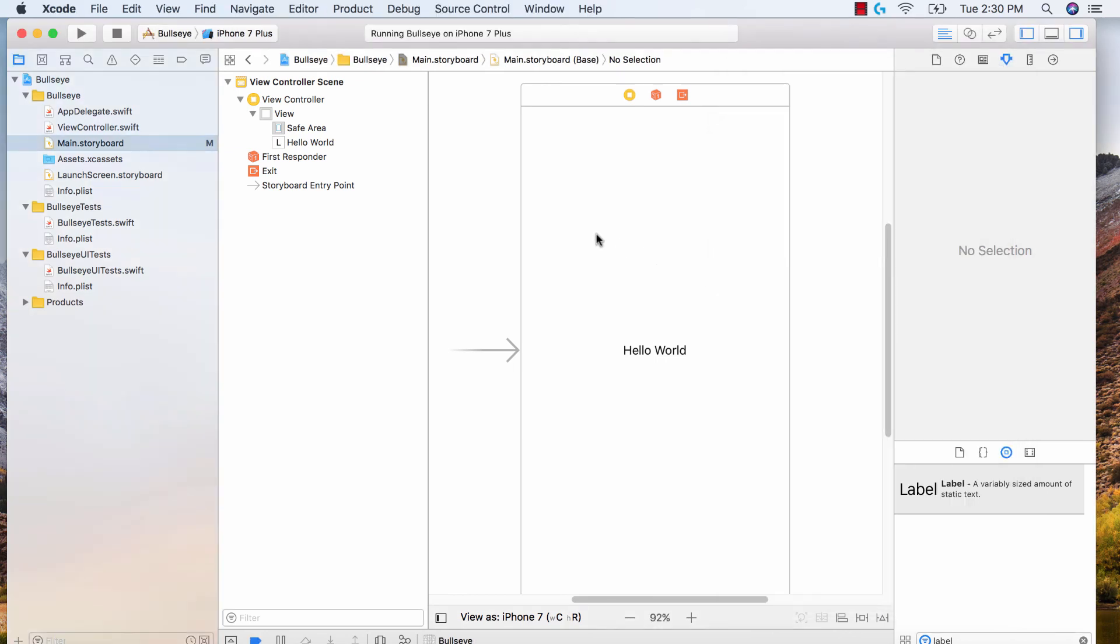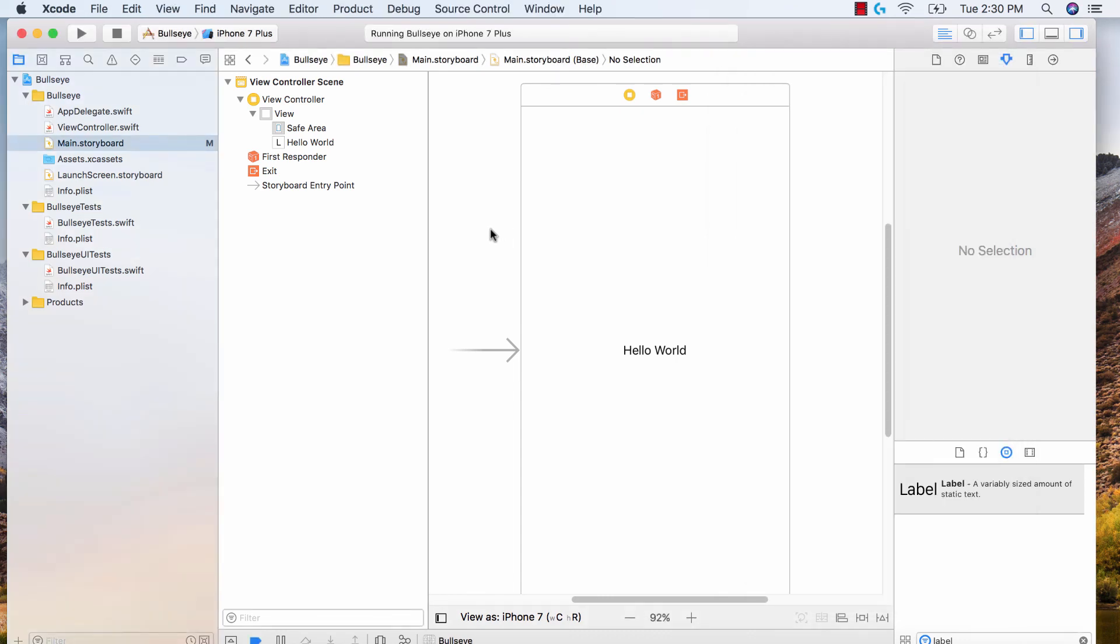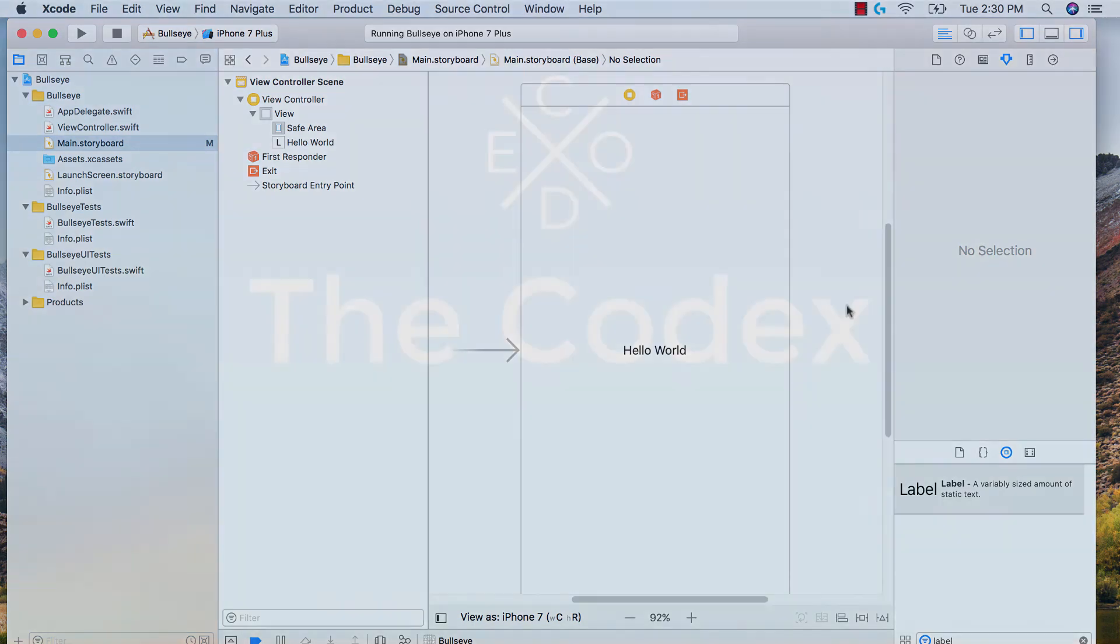So that's it. That was creating our very first application. And now in the next few lectures, we'll go ahead and understand how to actually add different elements, add the code behind it, and get a fully functioning Bullseye application working. I'll see you in the next video.